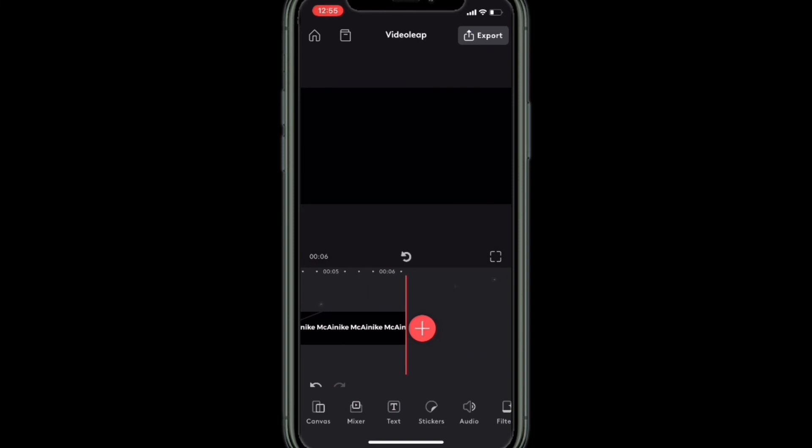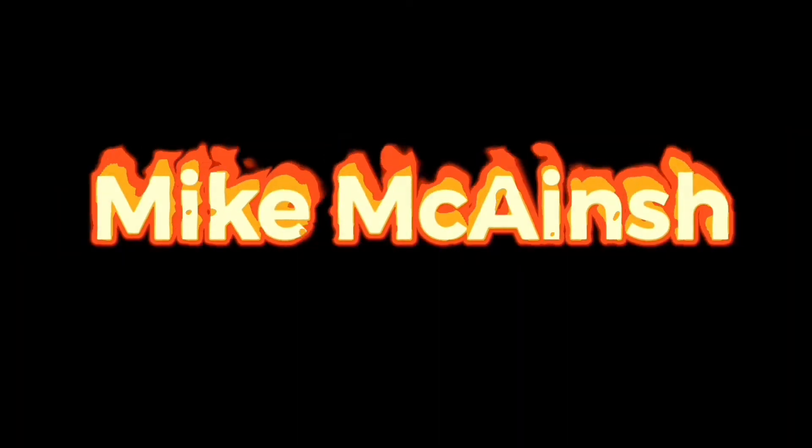Now just trim the clip and then export it once more. I will trim this and then show you the final effect. That looks great.